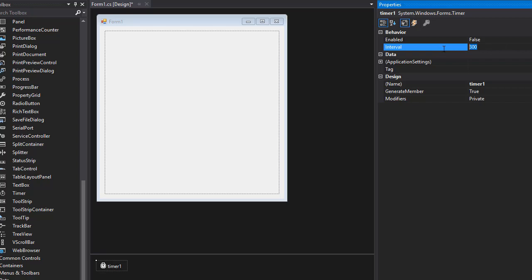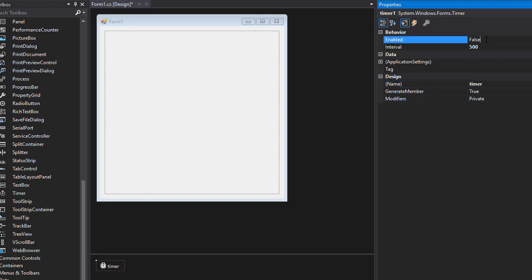If you want it slower, you can make it maybe half a second. Actually let's do that, 500. Now as for the name, we can leave it as this because we only have one timer, but I'm still just going to name it timer rather than timer one. And we'll set the enabled to true because when the game starts, we want the snake to start moving. So that's our timer.